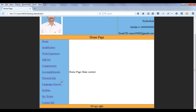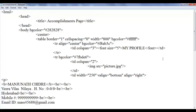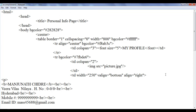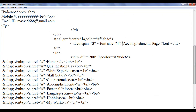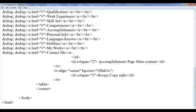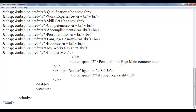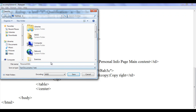The next page I'm going to create is personal info. I copy that and paste it at the top. The title is going to be personal info. Then here I say personal info page in this row. Then I go down — we are going to have personal info page main content. I save as personal info.html in double quotation. I give the name with small p and small i. So personal info.html — I save it at the desktop.